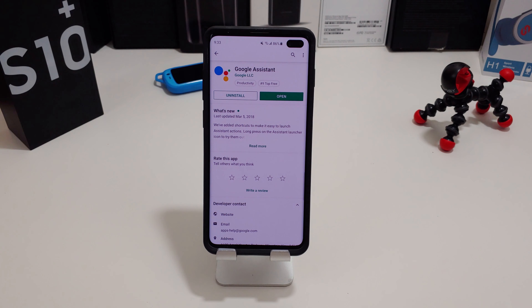Once you download it, it shows up in your applications as a system app. Now go into Settings, then Advanced Features, then Bixby Key. Leave it set to double press to open Bixby, and single press to open an app.